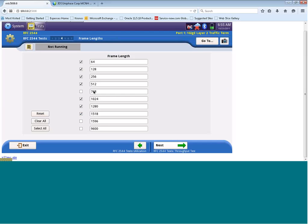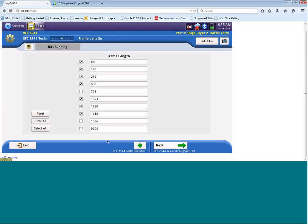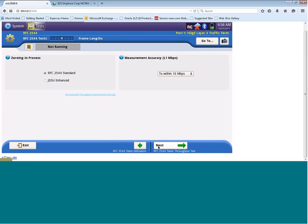Over here, you can choose all the different frame lengths that you want to test. We can choose all of them or we can choose a subset of them. If you see a frame size here that is not what you require and you actually require different frame size that is listed in this list, you can actually click on one of those frame sizes and override it with a different value. Say for example, 600 meg. Let's click Next.